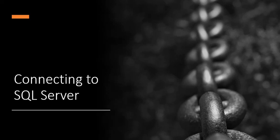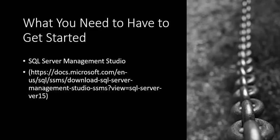Welcome to today's video on connecting to SQL Server. If you're going to connect to SQL Server, the one thing you need to get started is SQL Server Management Studio.